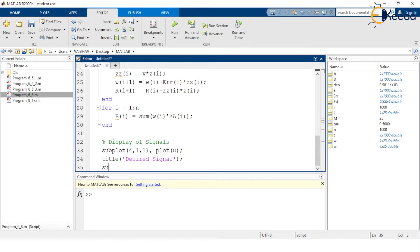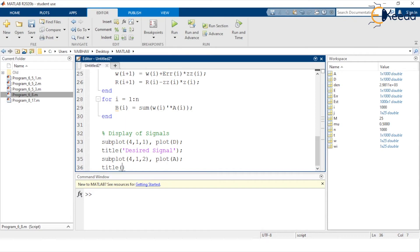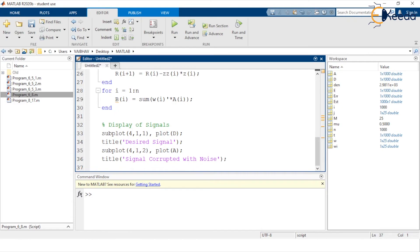We proceed to the second subplot cell, subplot(4,1,2), again using the plot command with input argument capital A, the actual signal. The title is: 'Signal Corrupted with Noise', ending with a semicolon. Having displayed the two input signals, we now display the adaptive filtering output. We assign to the next subplot cell subplot(4,1,3) using the plot command, where capital B — the output signal — is the input argument.